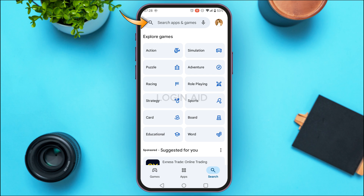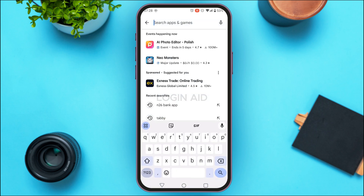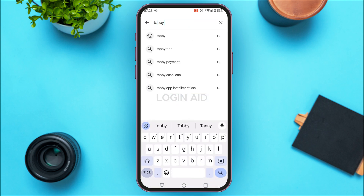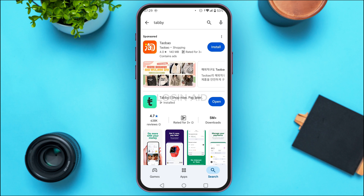Tap on the search bar at the top and search for Tabby. You'll be led to this interface where you'll be able to see the search results.